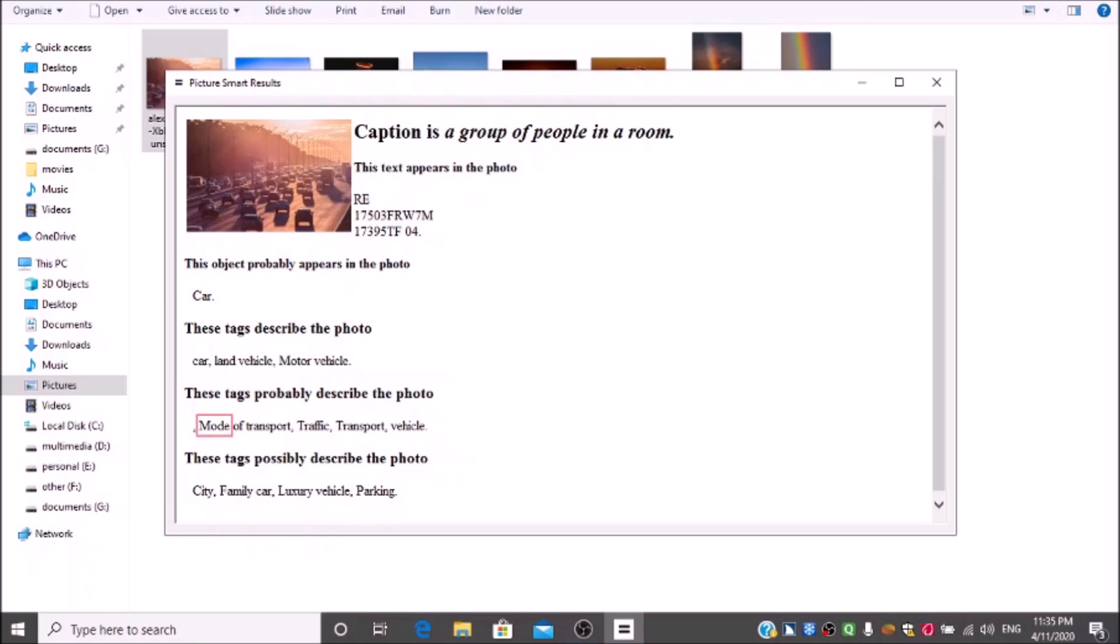Heading level 3: These tags describe the photo: car, land vehicle, motor vehicle. Heading level 3: These tags probably describe the photo: city, family car, luxury vehicle, parking. If you want to read the result again, you can use arrow keys. We heard JAWS reading the result. With this description, I can say this image contains people and a car.